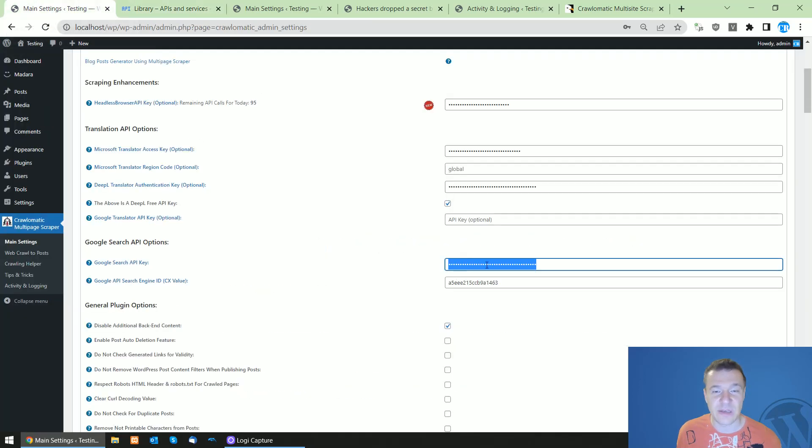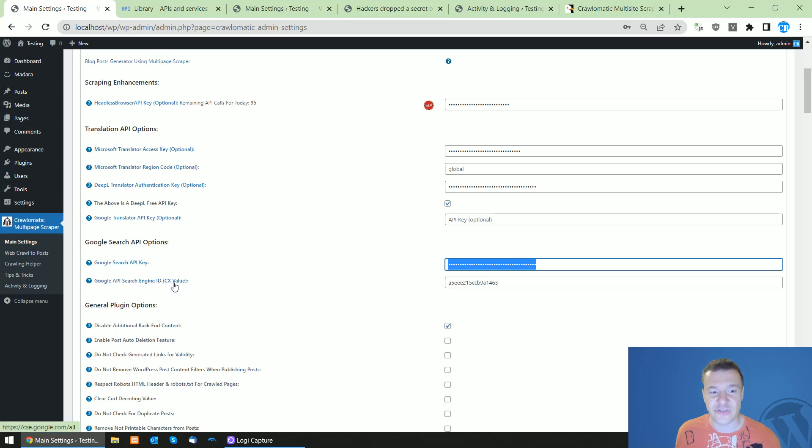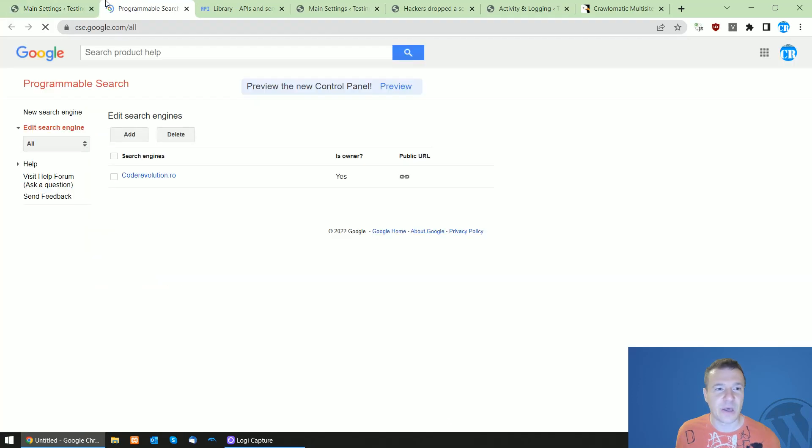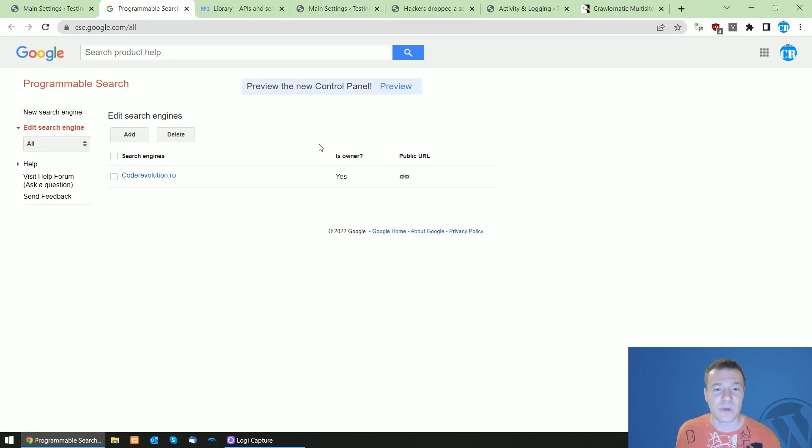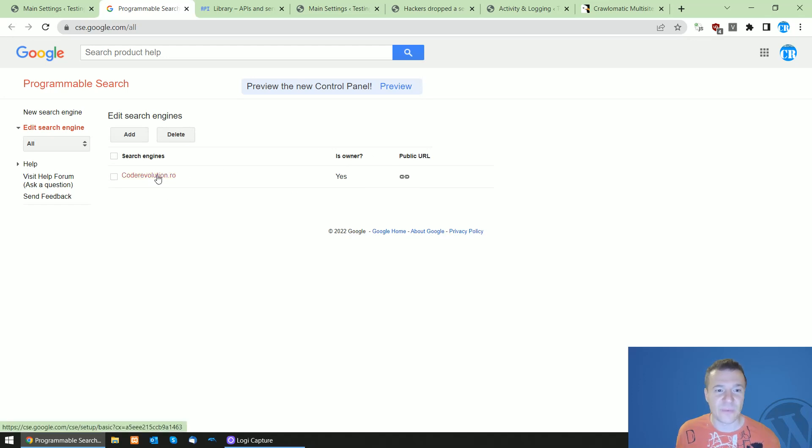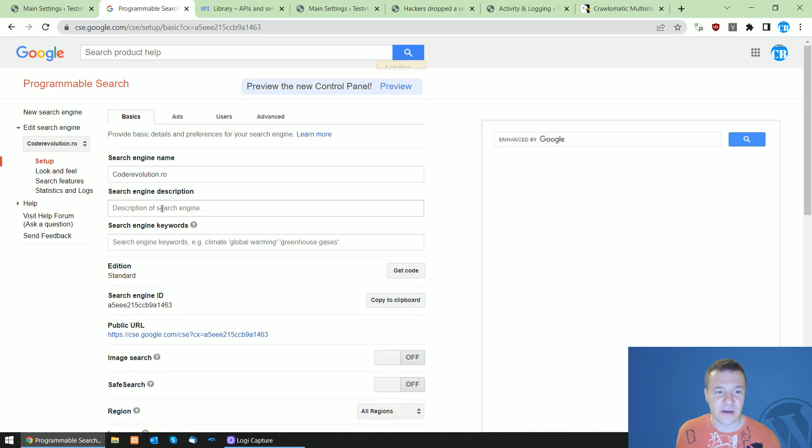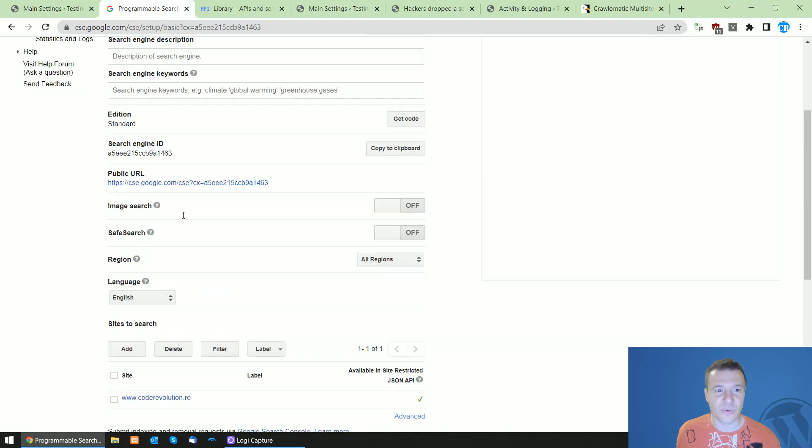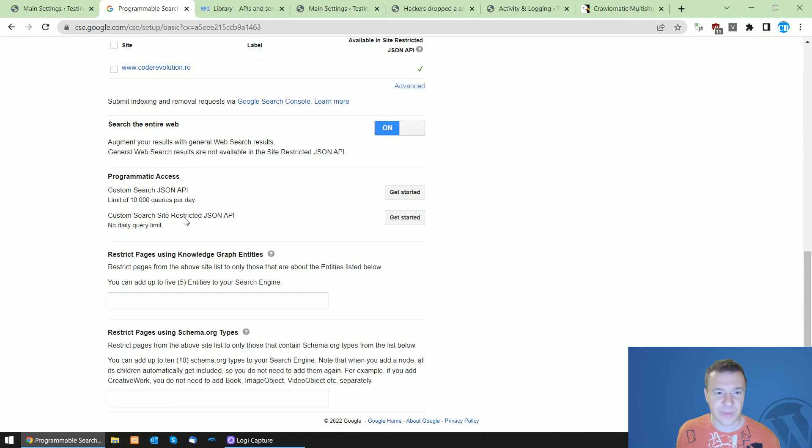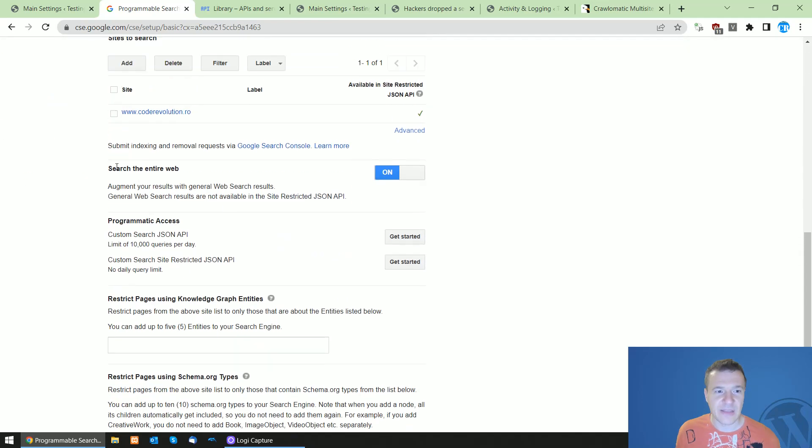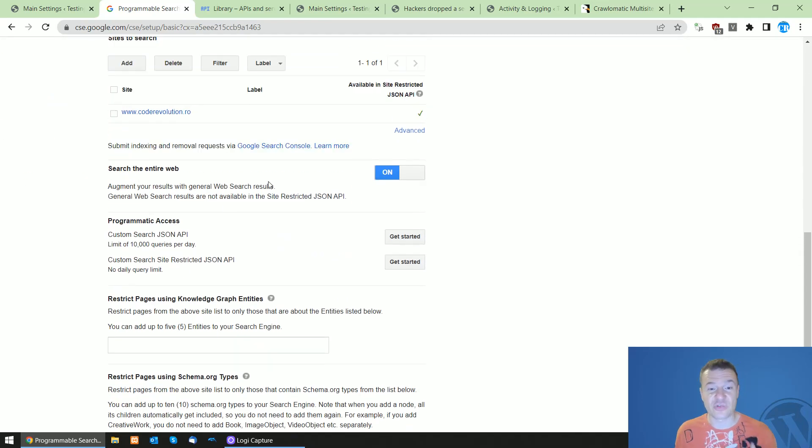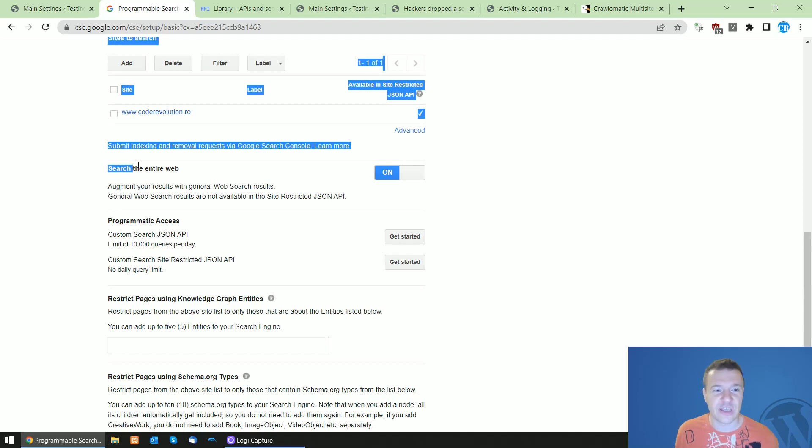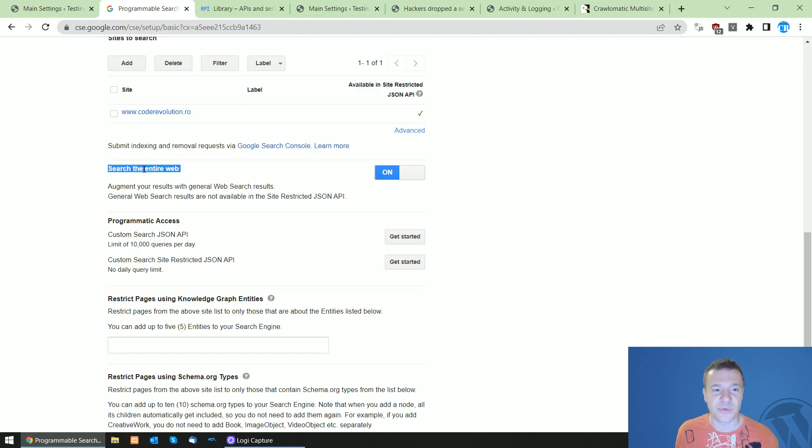And this Google API search engine ID CX value is imported by clicking here. Here you will set up your programmable search API on Google. You will need to add your website and after adding your website, click on it and scroll down and be sure to check this checkbox: search the entire web.